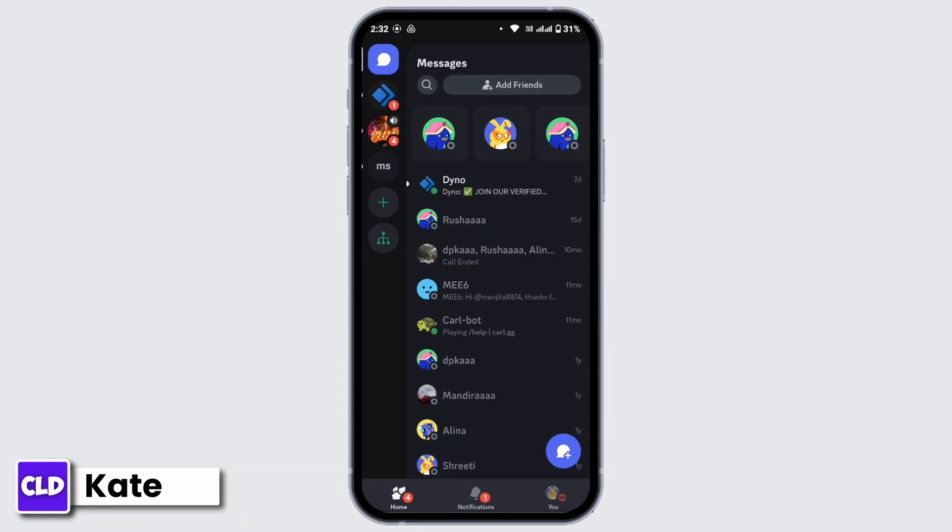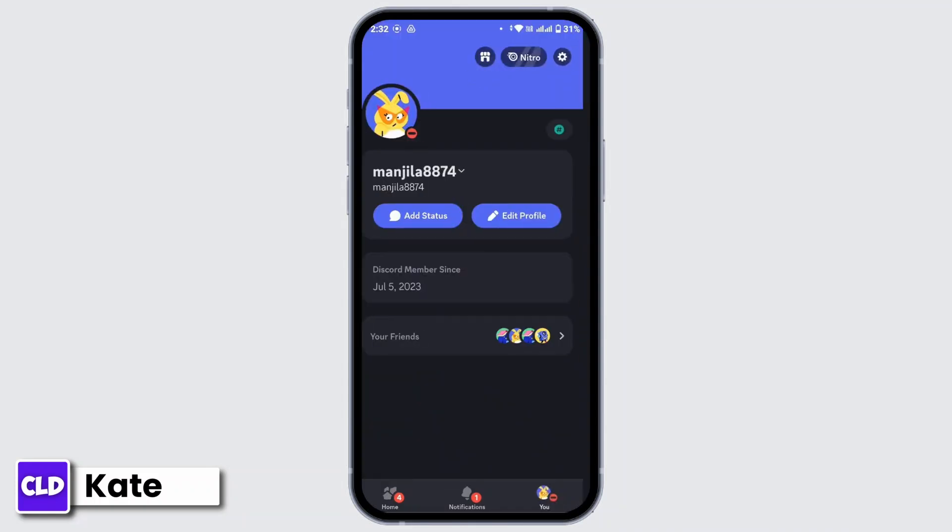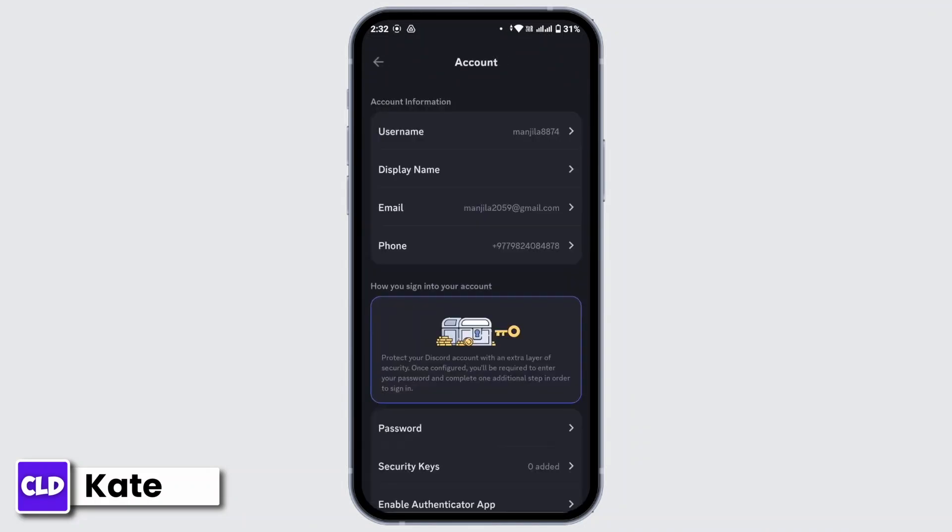Once you're on the home page of Discord, navigate to the bottom right corner and from there tap on You. Now from here, tap on the settings icon from the top right corner, and from here again tap on Account. Here you can view your email and your phone number. Recheck your email and your phone number and make sure that you have added the correct email address or phone number.